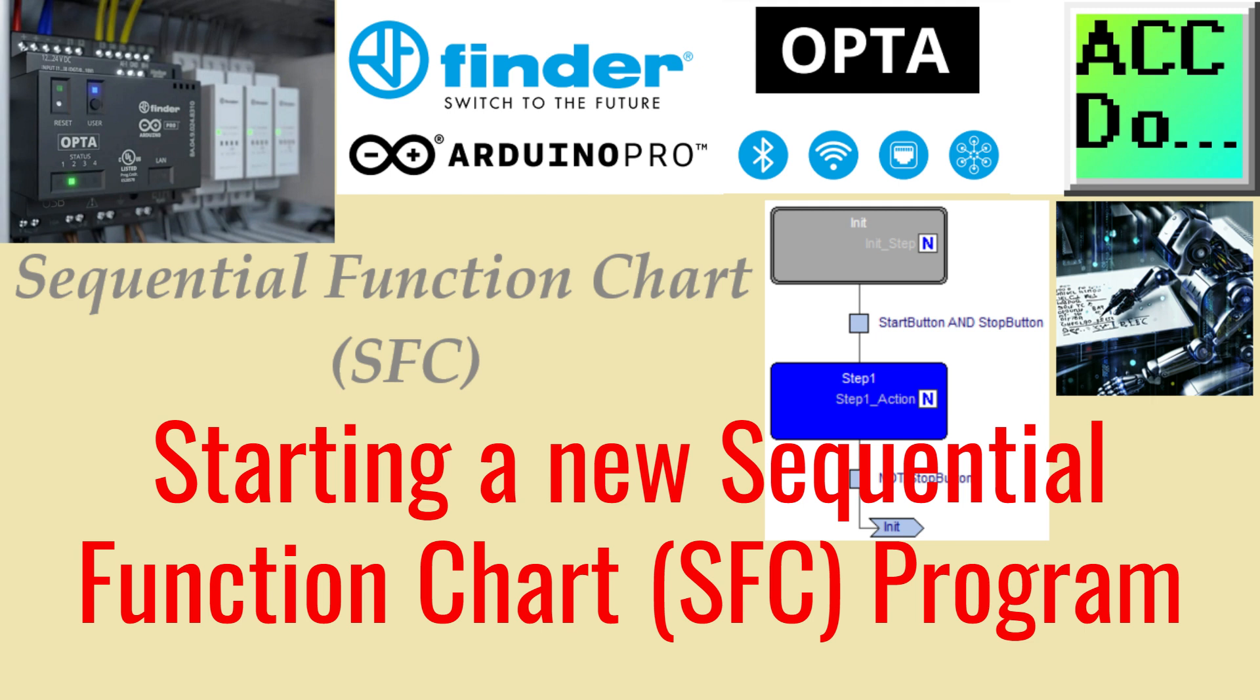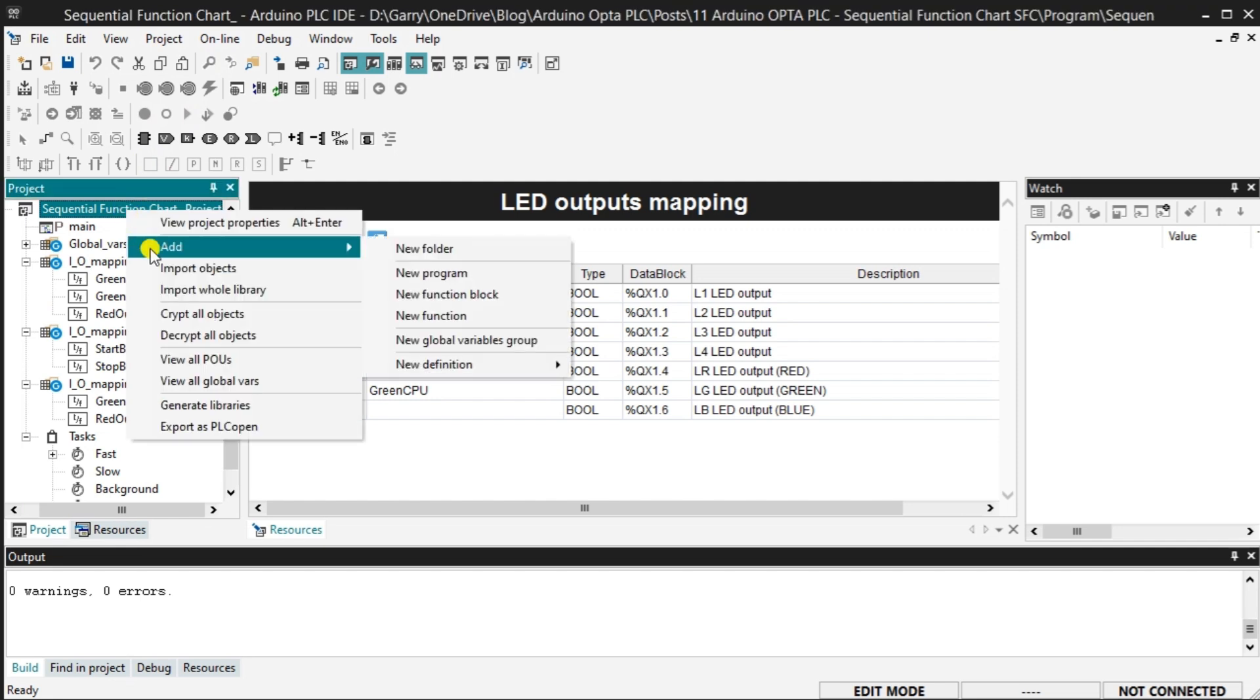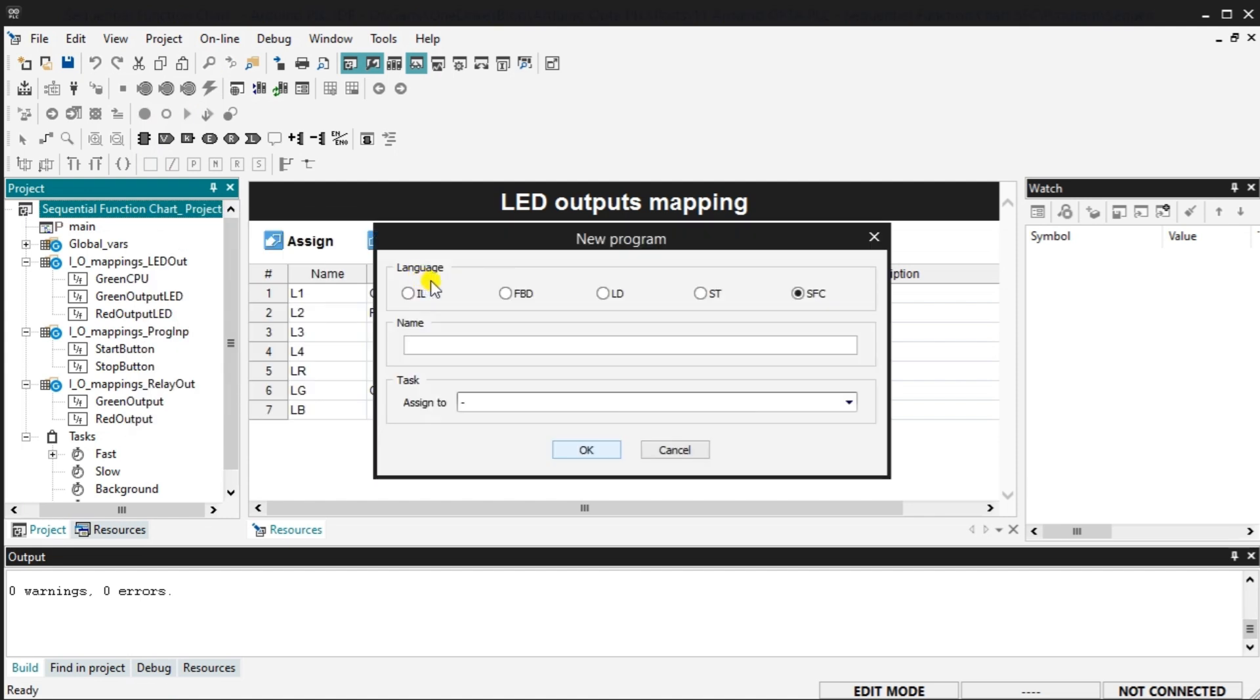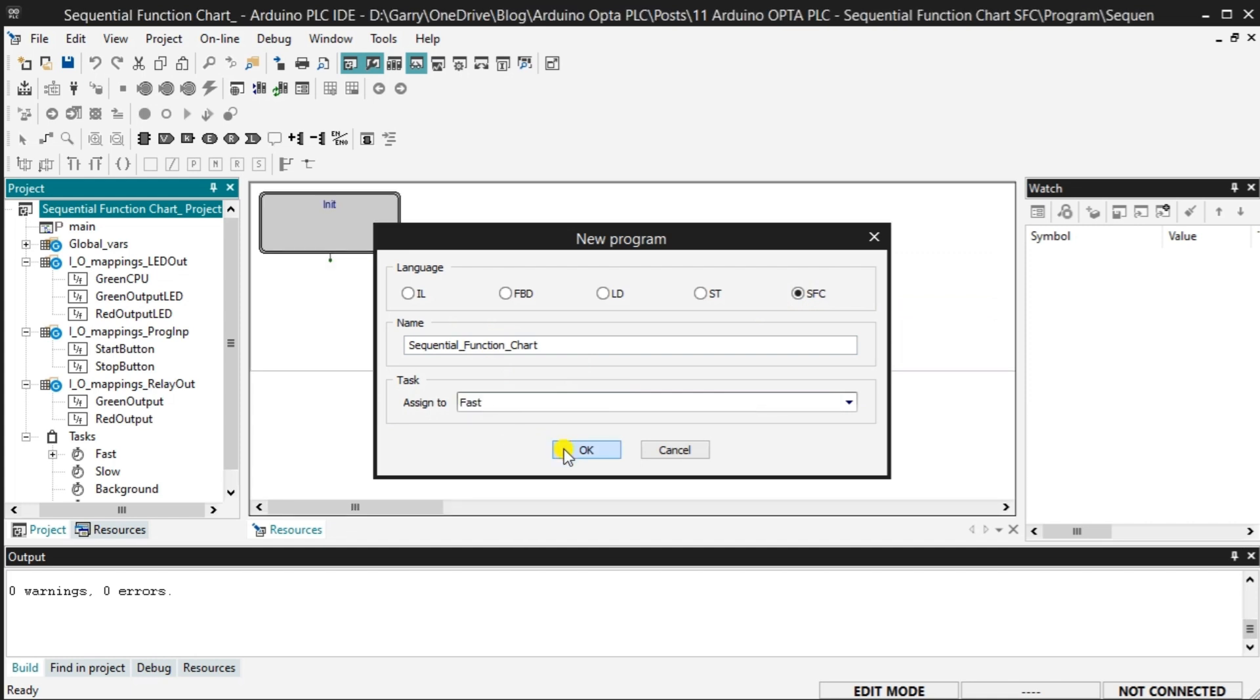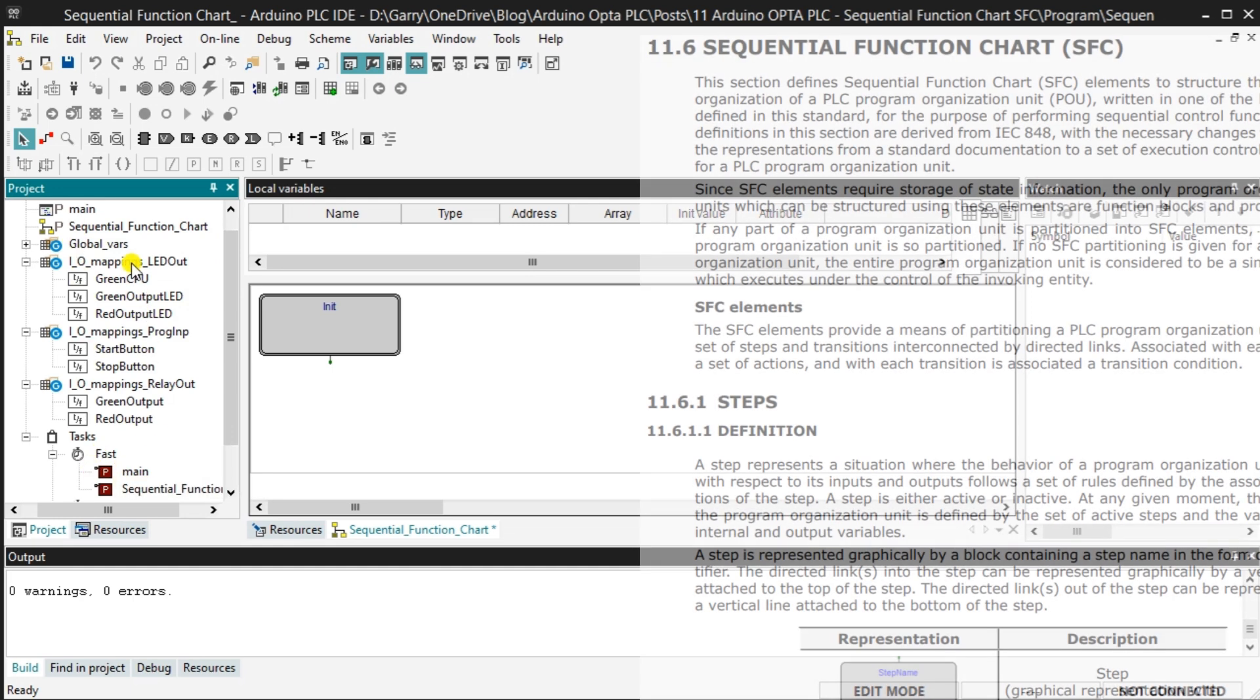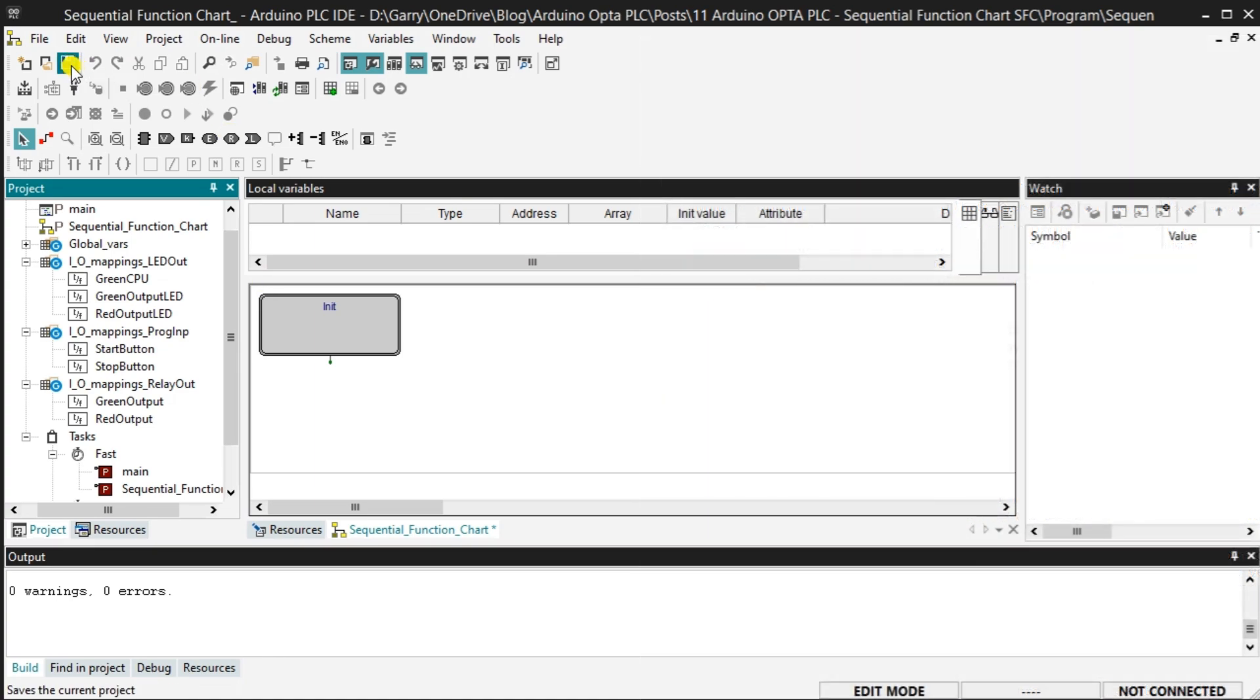Select Project New Object New Program from the main menu to start a new program. You can also do this by right-clicking on the project name and selecting the new program under the add heading. The new program window will be displayed. We will use a sequential function chart, SFC, in our example. Select SFC, name it, and assign the new sequential function chart program to the fast task folder. The program name cannot have spaces. Select OK. Our new SFC program will now be displayed in the work area. Save the Opta PLC program.